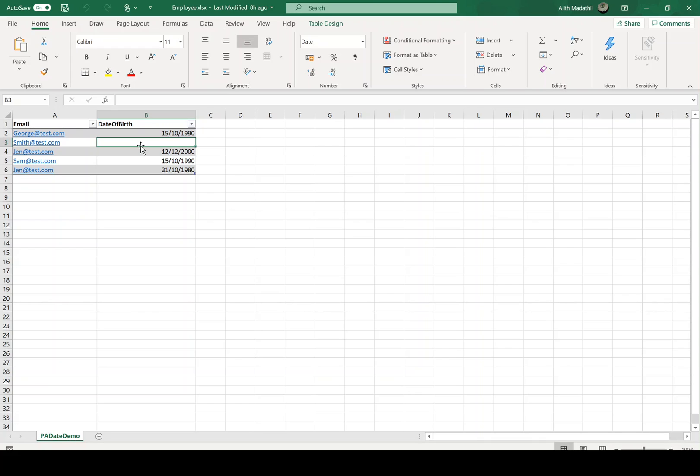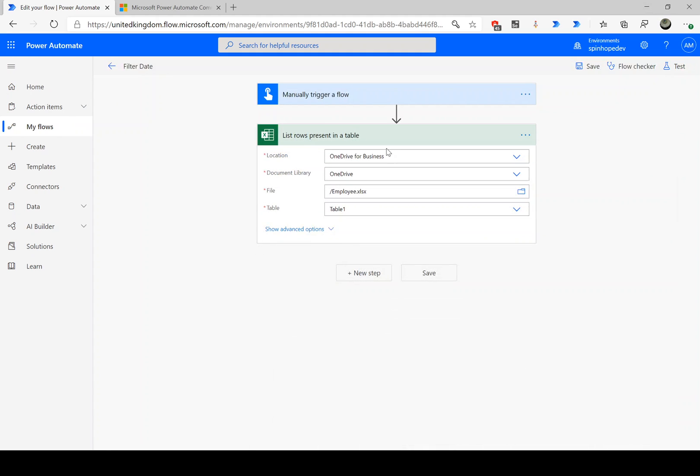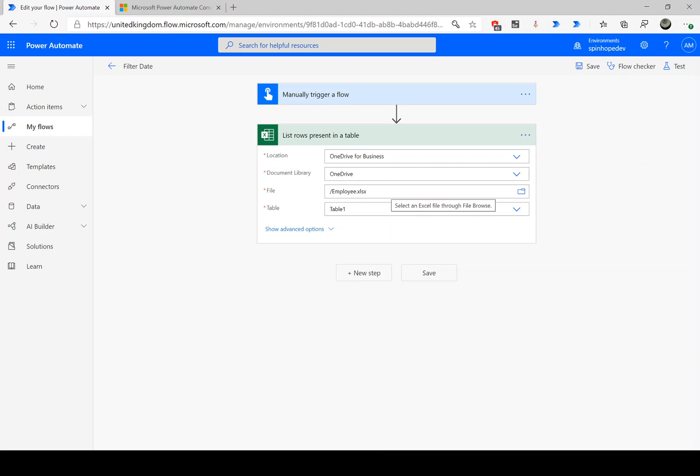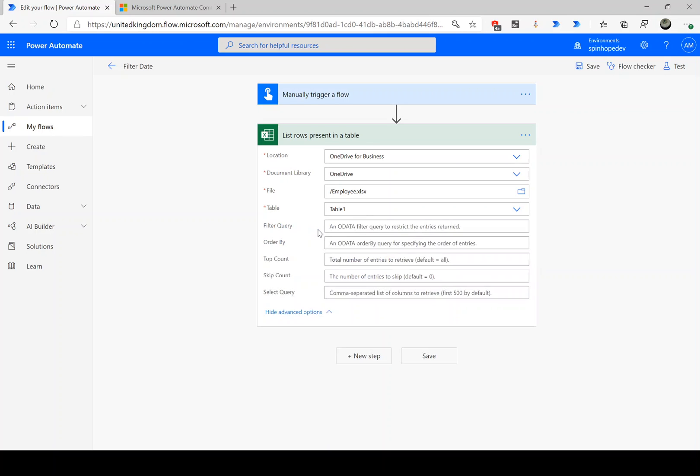So how do we filter in this situation using Power Automate? Let me show you that. First I am using a manual trigger. Second, I'm using the list rows present in a table. Set the location of my file, which is the Excel file, and the table name. Remember, in Power Automate for the Excel sheet operations you need to have a table associated with it.